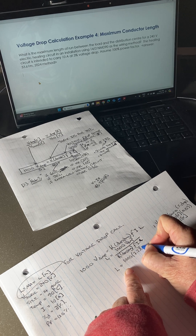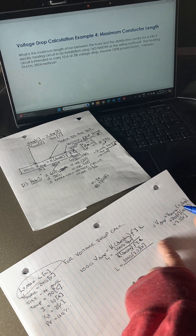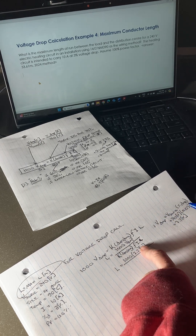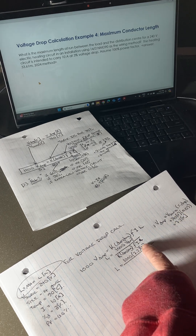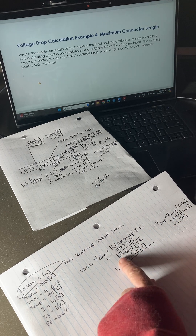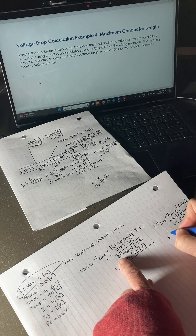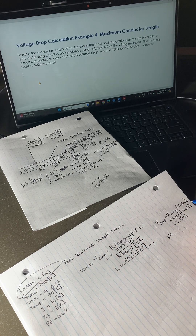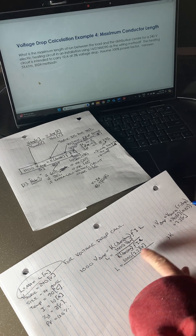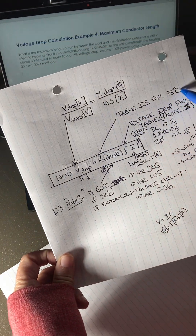I encourage everybody taking any of these tests to keep their units. In engineering, if you keep your units it really helps you check your equation — if you've done anything wrong, your units will show that. So now we get the K value.